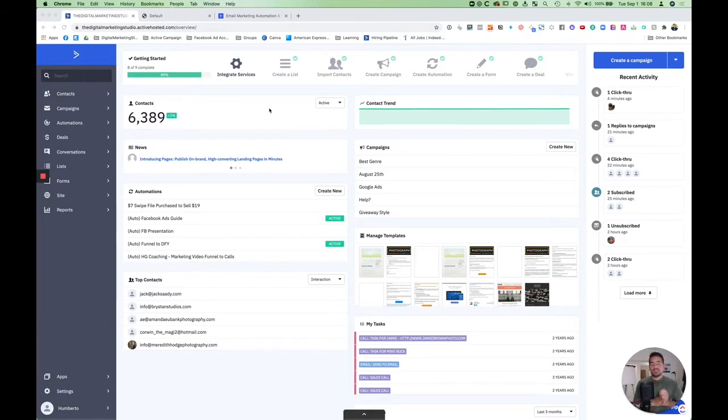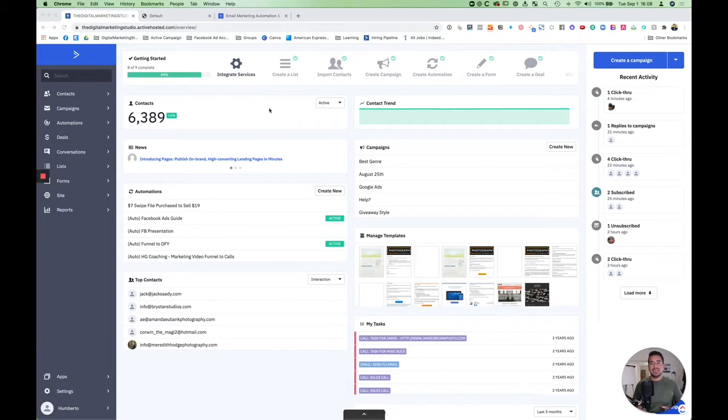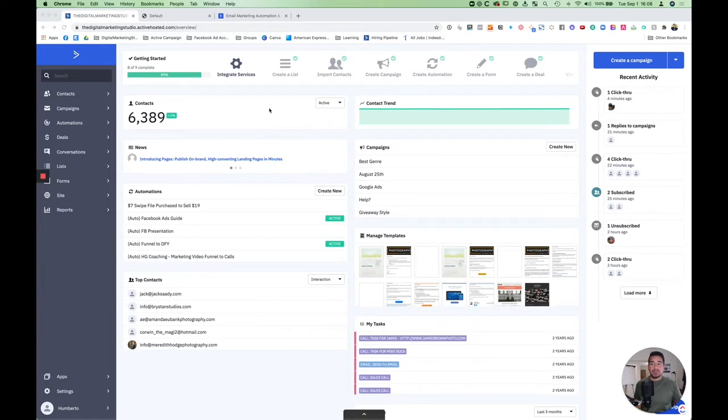Now we have tried everything. We've done Drip, HubSpot, Infusionsoft. We've used everything and we just always come back to ActiveCampaign. It's the best value, easiest to use. Our clients love it. It's just an all-around great product.